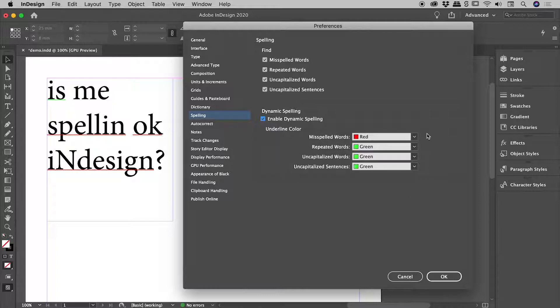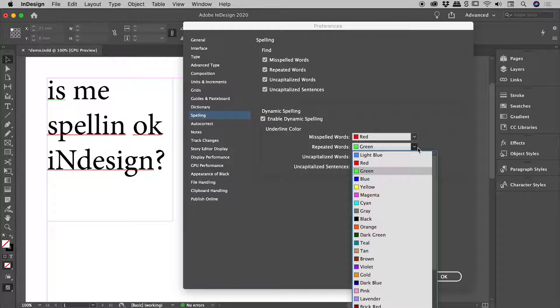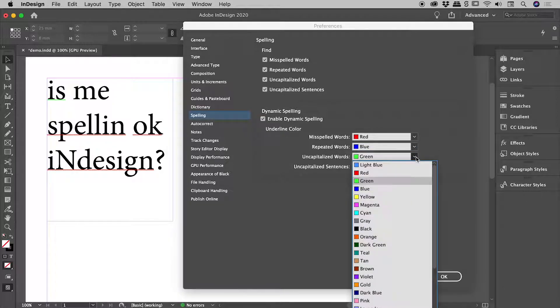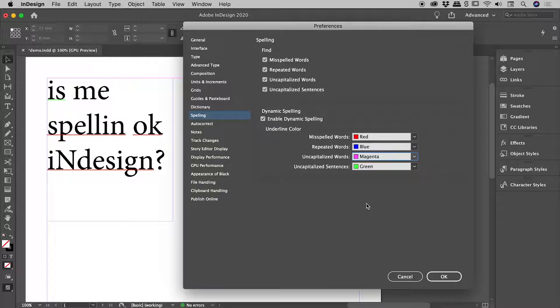But what's nice about this area in Preferences is that you can actually take greater control of, for example, repeated words they should be in blue, or uncapitalized words should be in magenta, should you need.